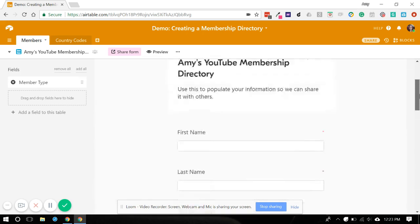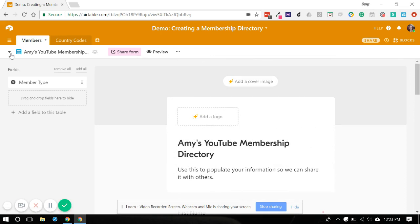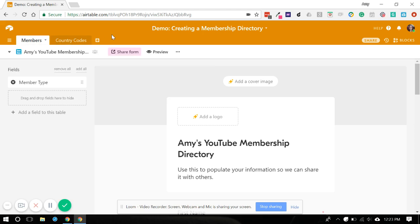So on the next video, I'm going to show you how to make a gallery view of all your membership data. And then in the final video, I'll show you how you can distribute this information and use it in different places. So I'll see you on the next video.